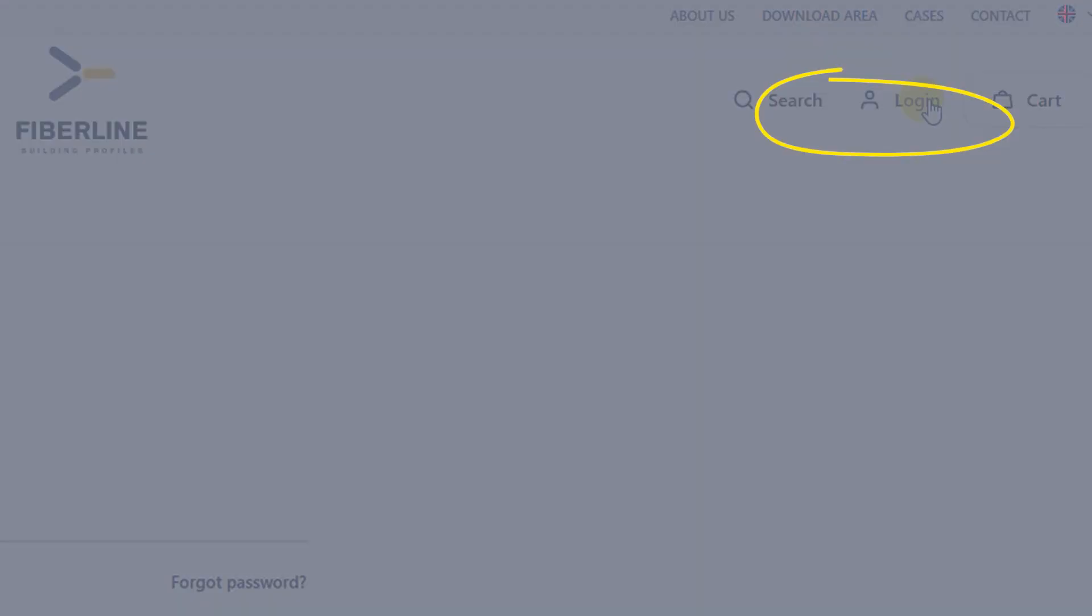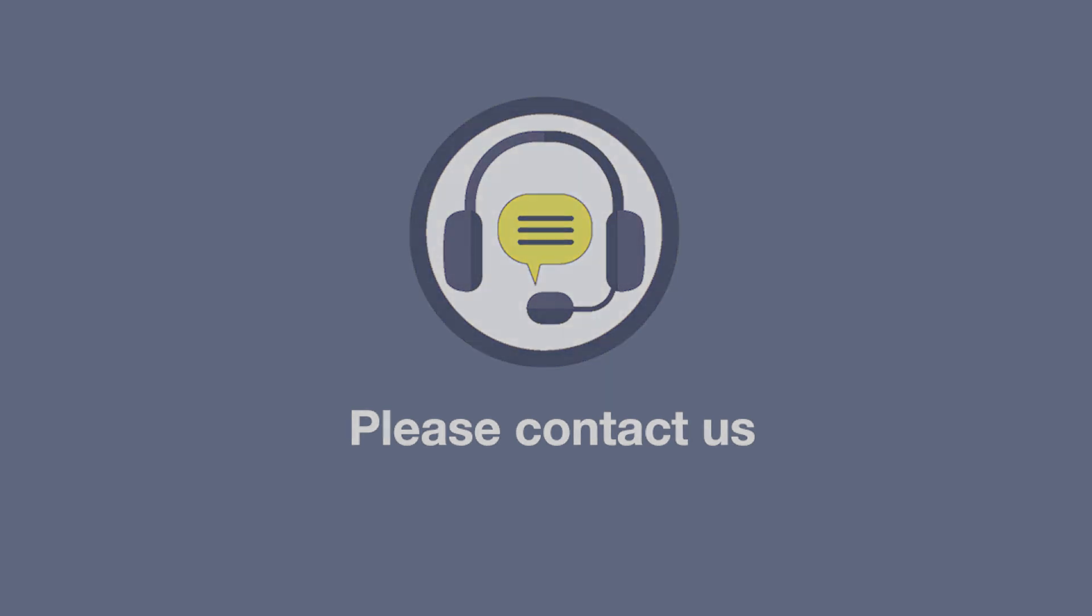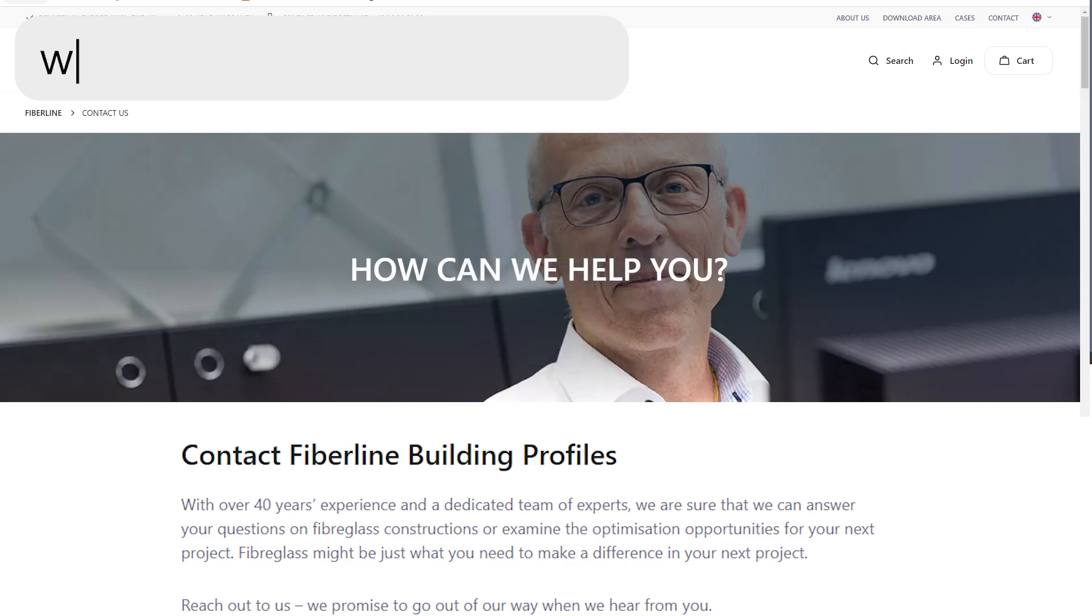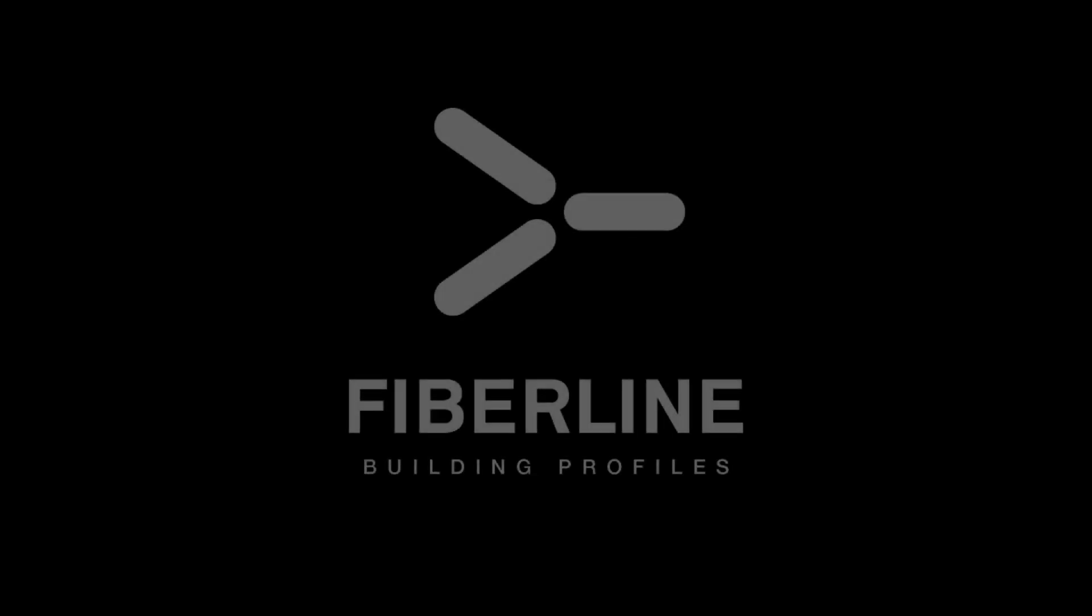If you have any questions, please do not hesitate to contact our customer support team. You can always find their direct phone number and email if you go to www.fiberline.com/contact-us.